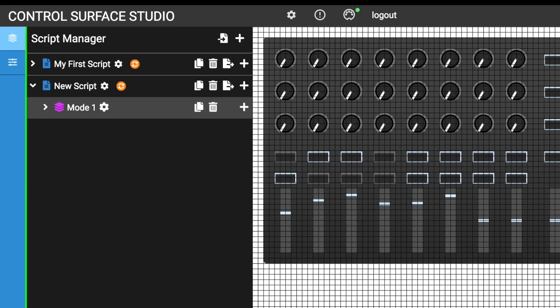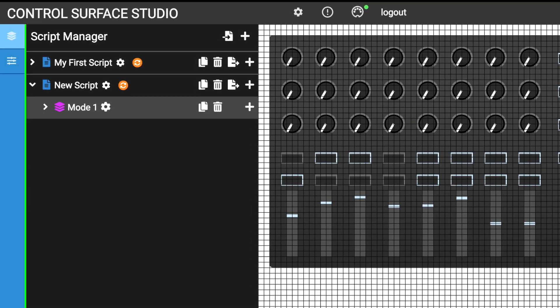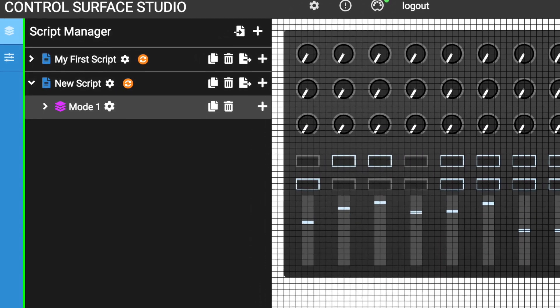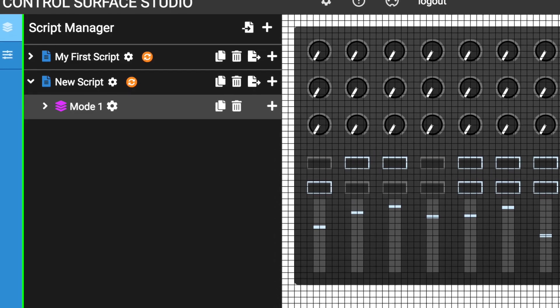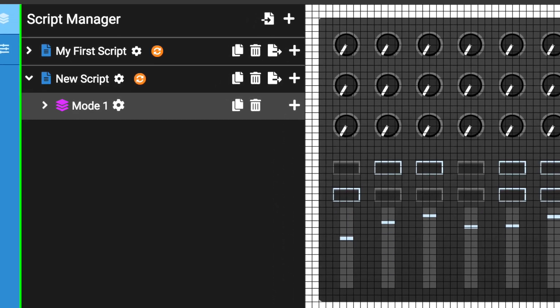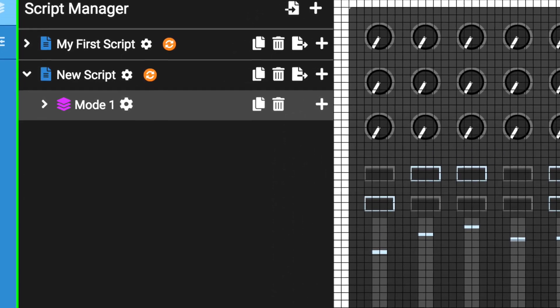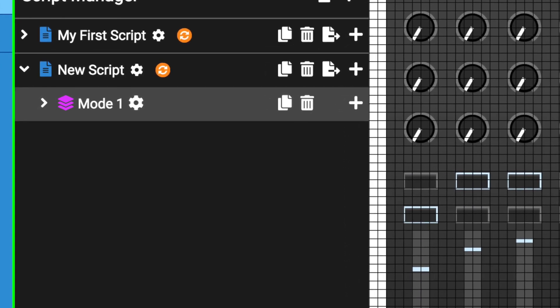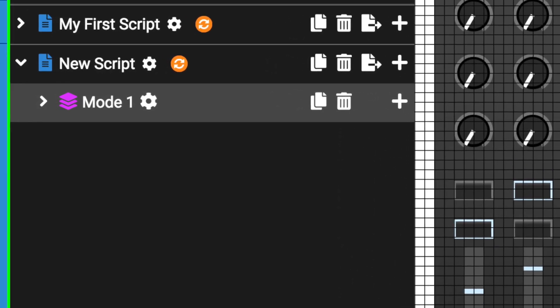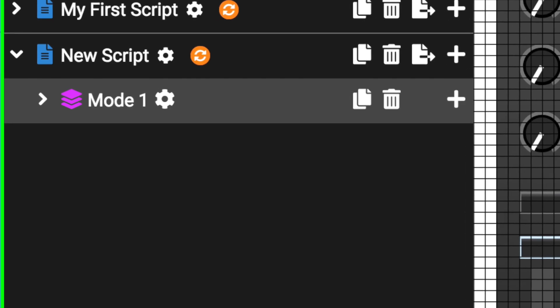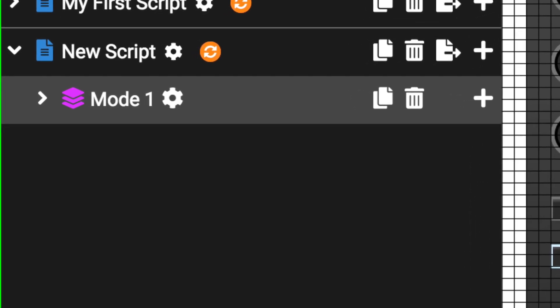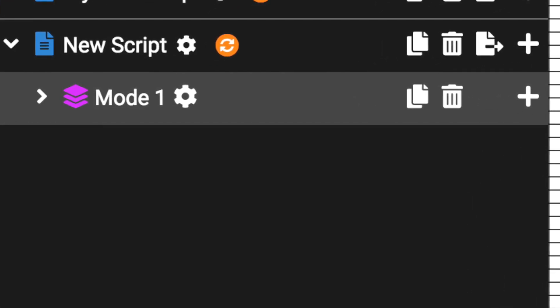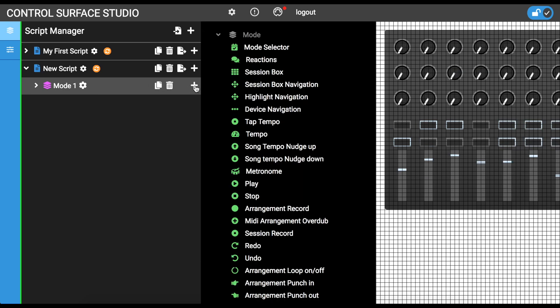Think of a mode as a container within your script where all other mappings are added into. Only one mode is active at any one time and you can switch the active mode. This gives you the ability to add multiple functions to your controller's inputs and switch between them. Watch our modes tutorial for details on how to use them. Click the modes add button to display the mapping menu again. As I've clicked on the modes add button this time, and not the scripts, there are now many more mapping types available to add.